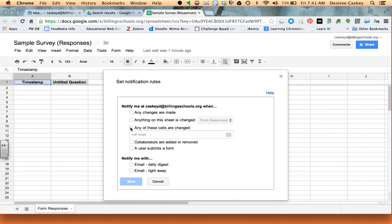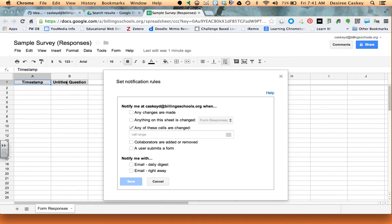This is the one I really like. The next option is notify me at this email if any of these cells are changed. So for example, if I'm really looking at a specific response that I want from my audience, then I can say, you know, for example my untitled question, as soon as they answer that, shoot me an email so that I get the information for that.